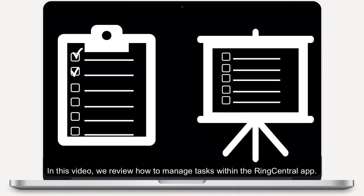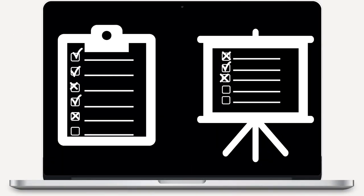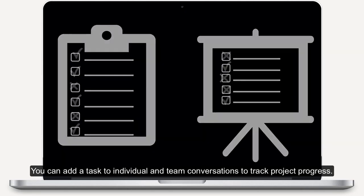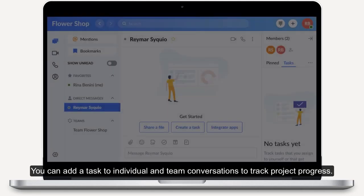In this video, we review how to manage tasks within the RingCentral app. You can add a task to individual and team conversations to track project progress.